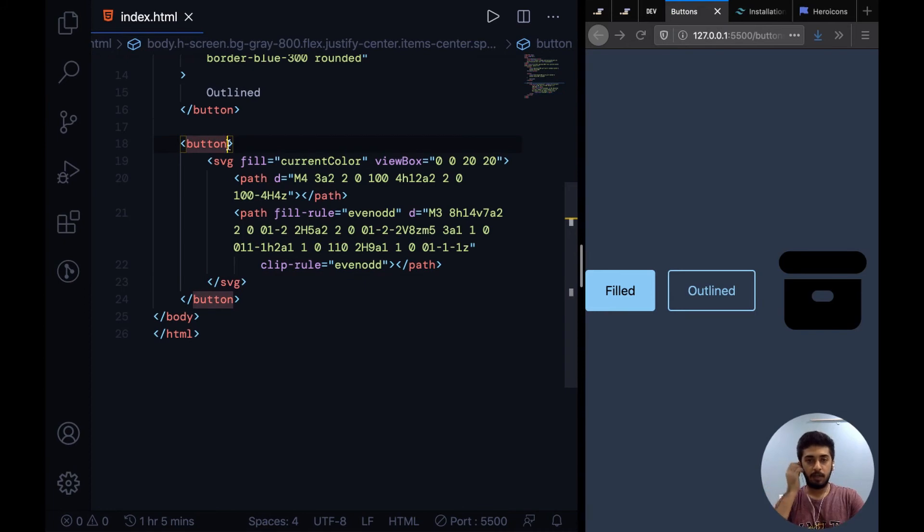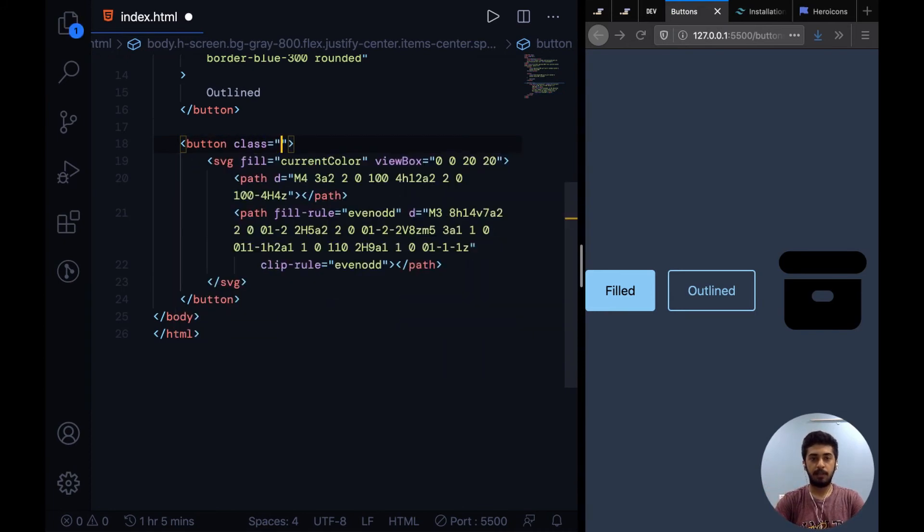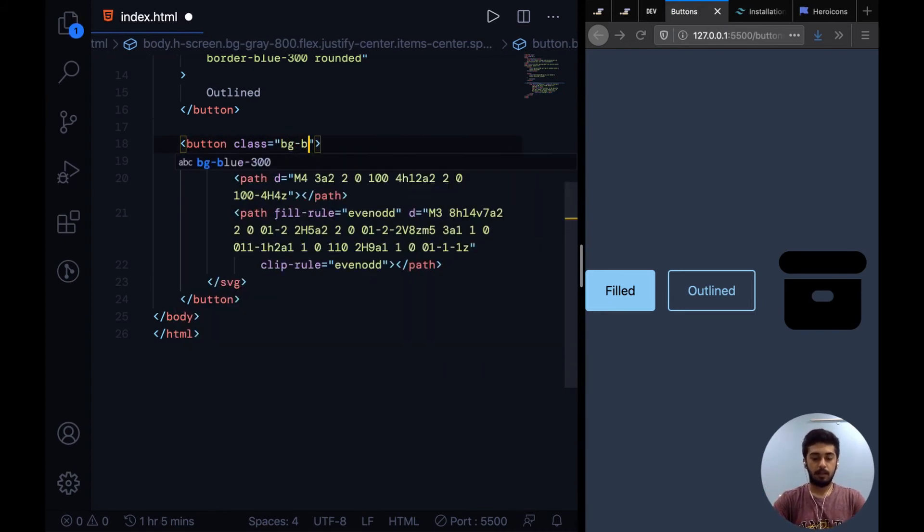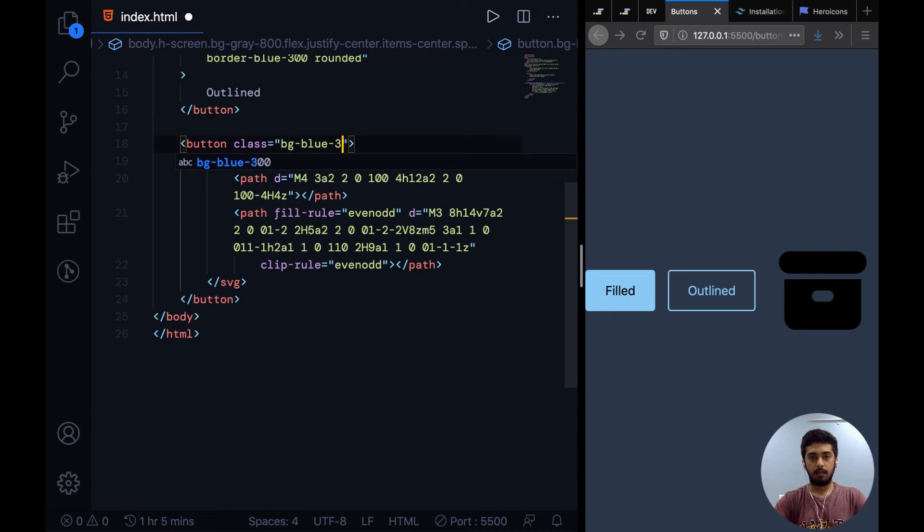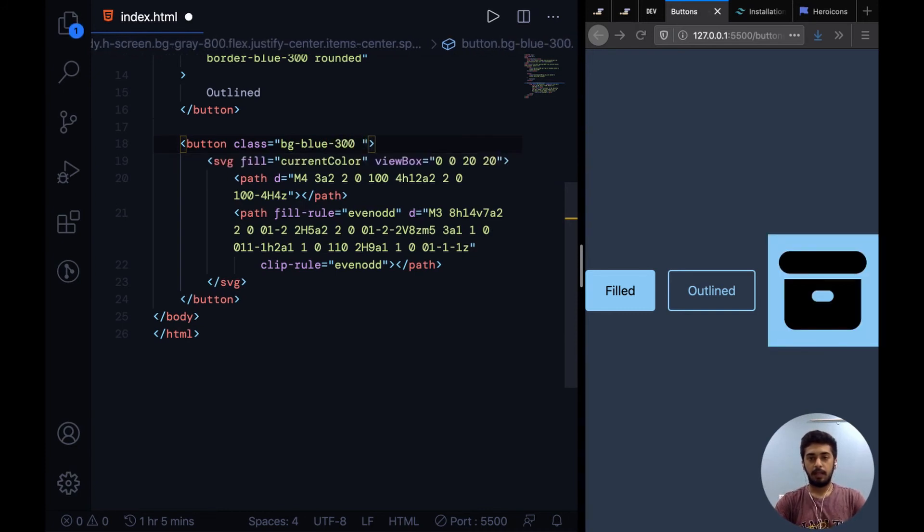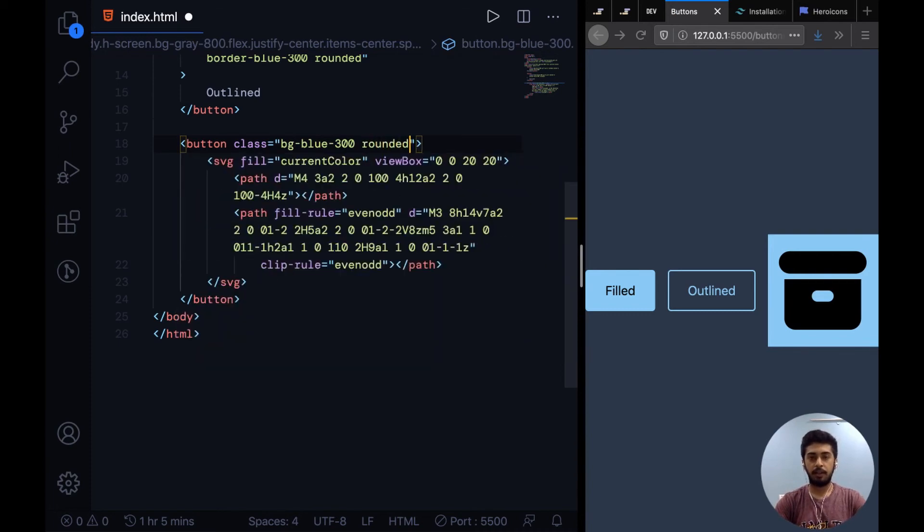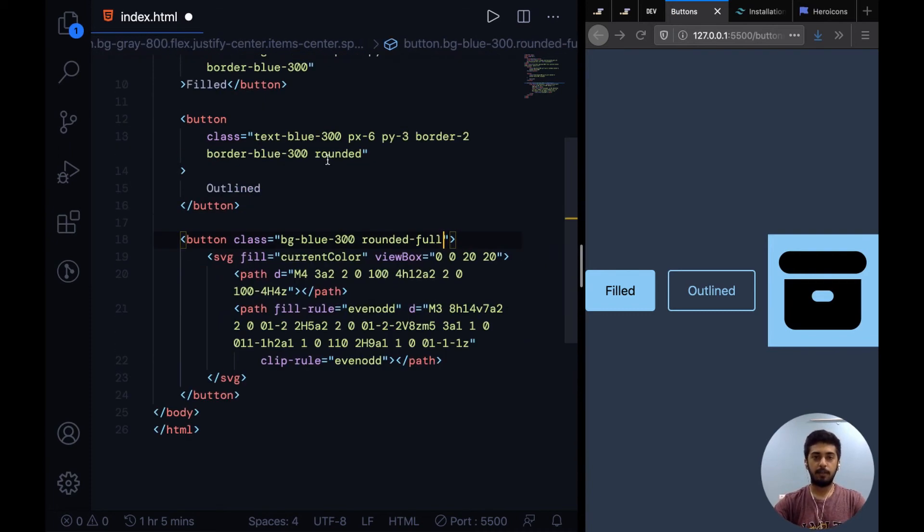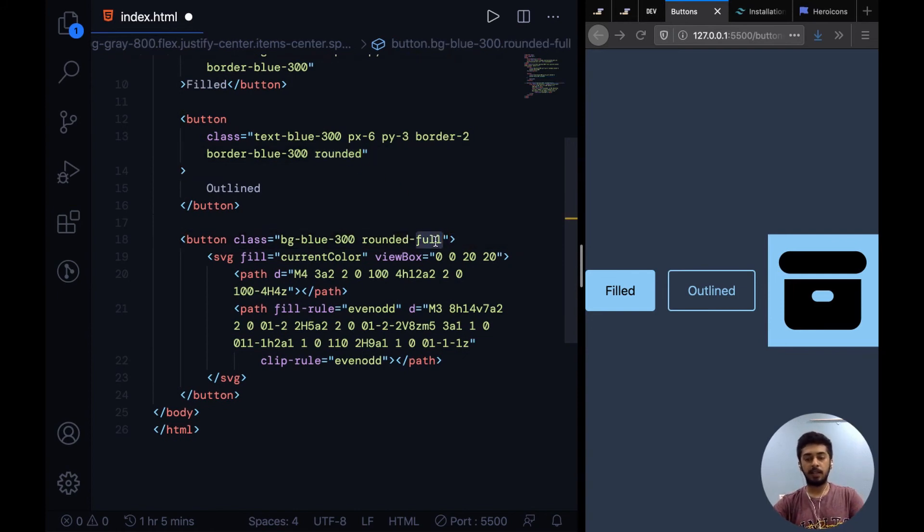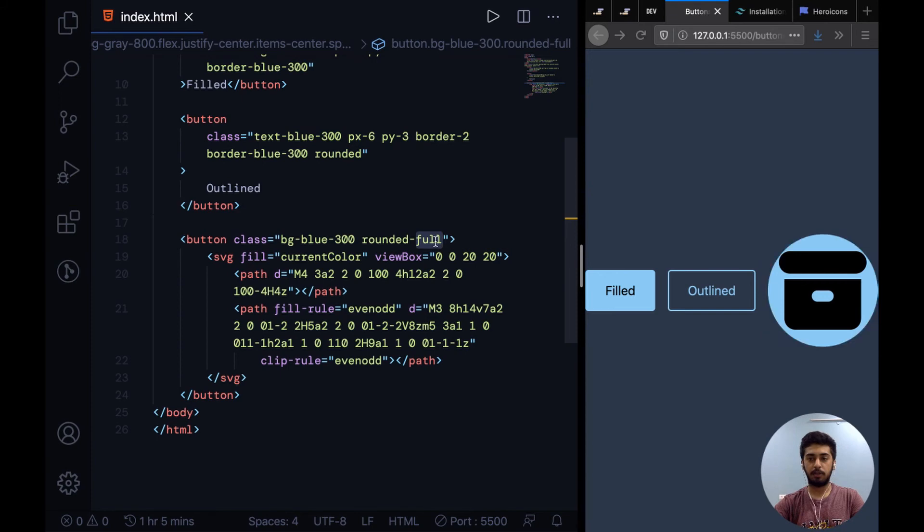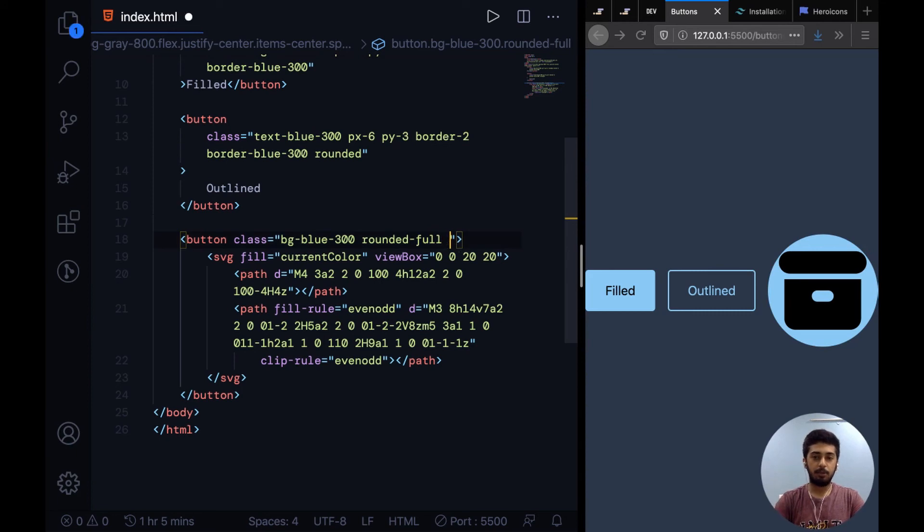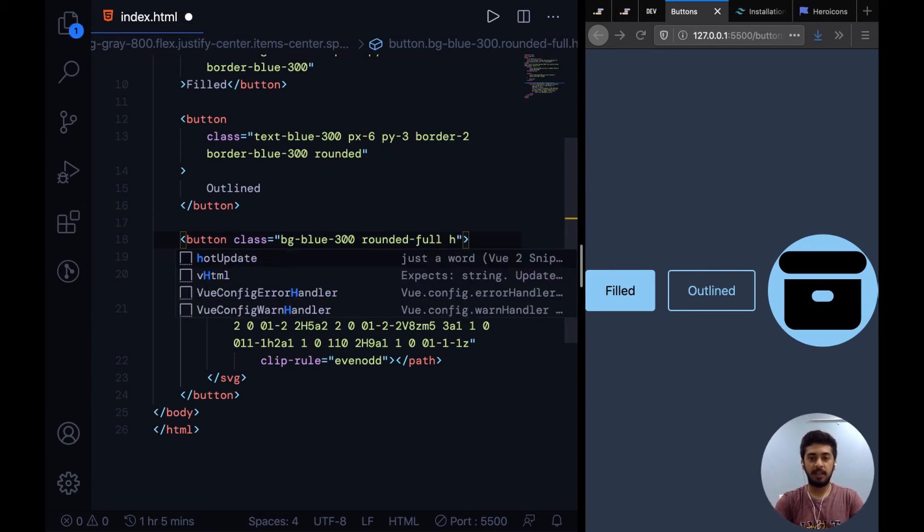So first of all I'll give it a background: BG blue 300. Then I don't need to give it padding, I'll just say rounded full. As we applied rounded over here to apply a little border radius, rounded full applies as much border radius as possible and that gives us a circular button.